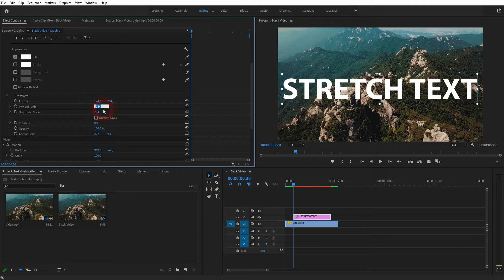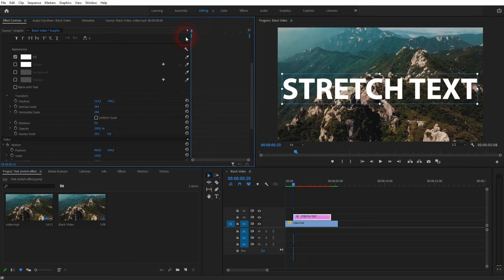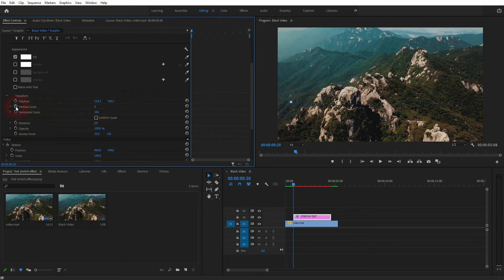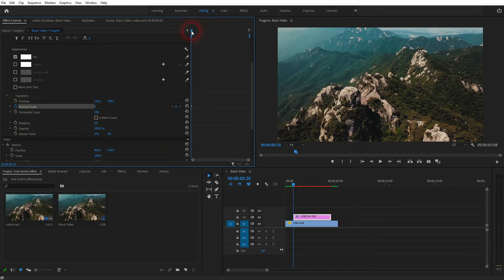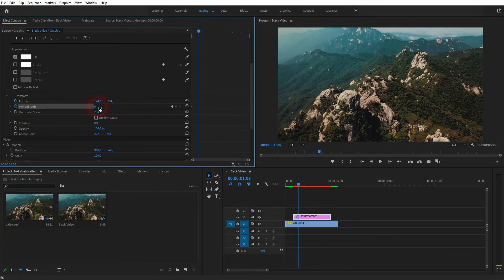Now you can adjust the vertical scale without the horizontal being affected. This number is important, 284. This is the text size in its original form. So I copy that, Control+C. Now I go to zero, go to the starting position and start the animation by clicking on this clock icon.